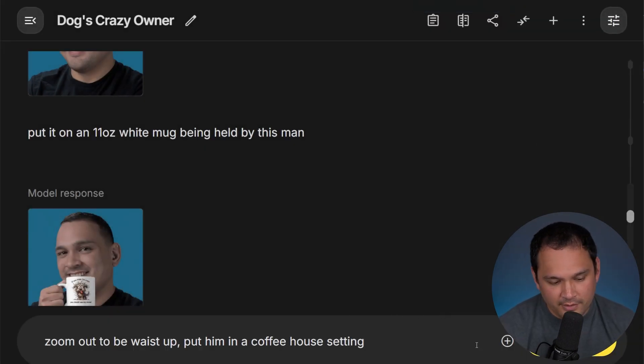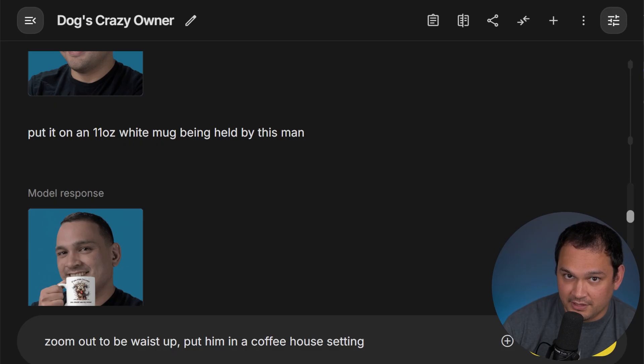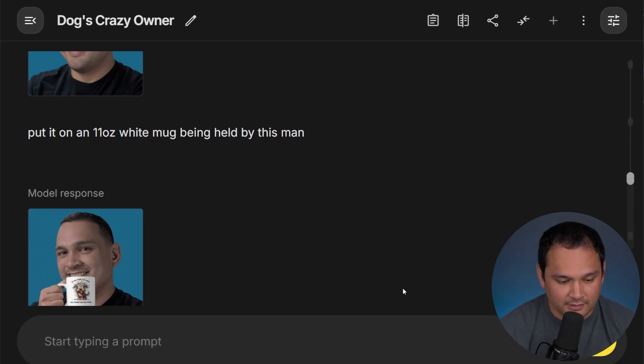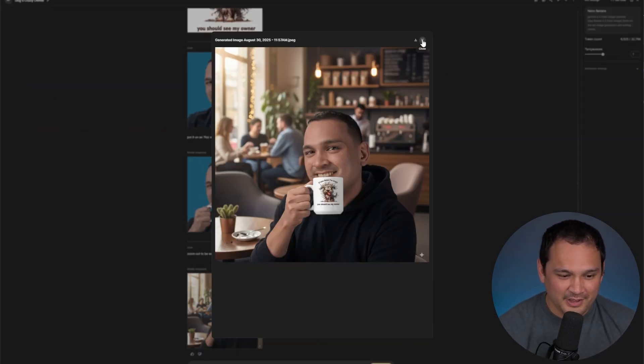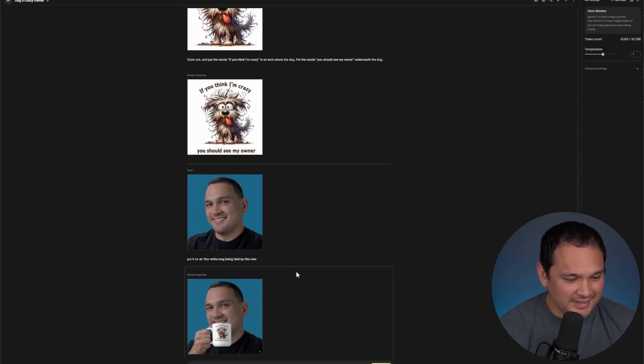Okay, so we're zooming out and putting me in a coffee house setting. Okay, so that's a little weird. It didn't work out perfectly, but you kind of get the idea.